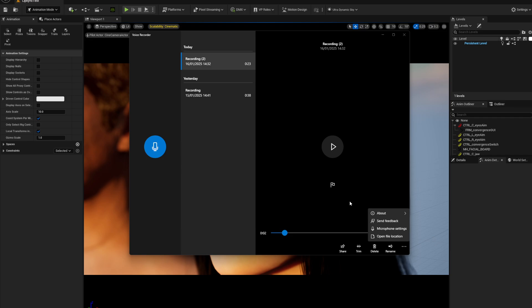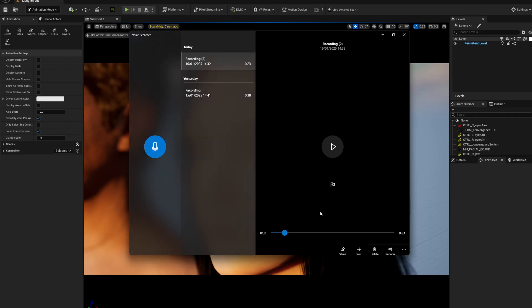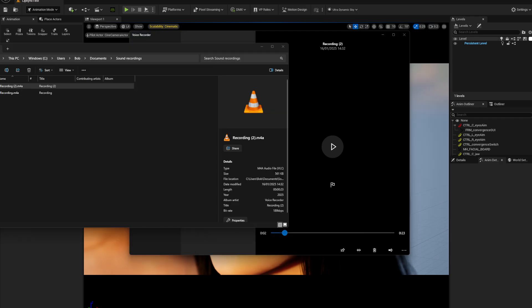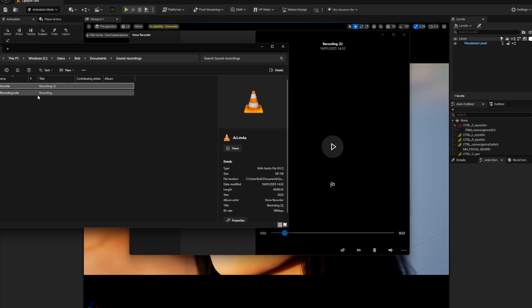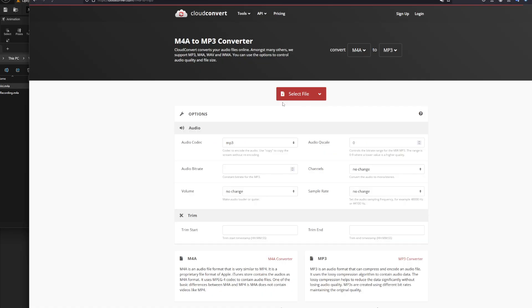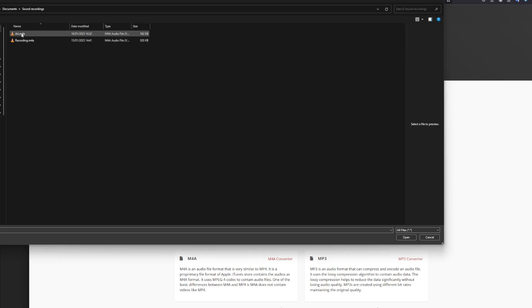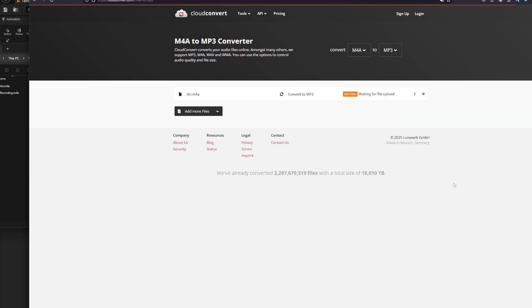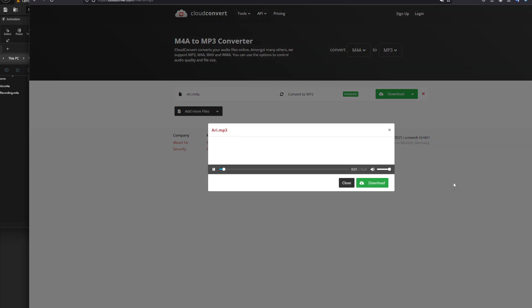I had to record it again because my mic wasn't on, but that's all good. I'm going to open the file location, there it is. I'm going to call it Arti because that's M4A. You have to convert it, so just look up M4A to MP3. You can go into any of these online converters. Select your file, I'm going to convert it to an MP3 because Unreal only takes MP3s.